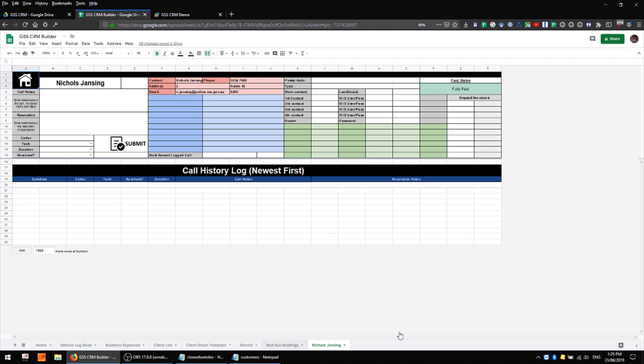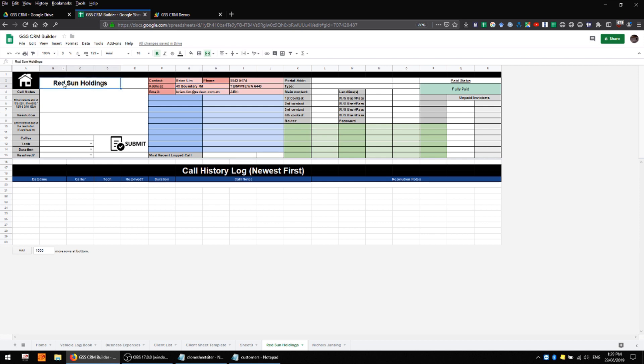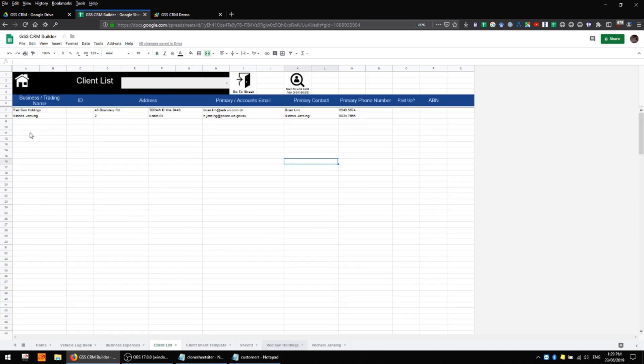So you can see for example on this data sheet we have the name populated into this cell and all of this data is effectively looking up this string over here on the main client list and then returning whatever the corresponding data is.